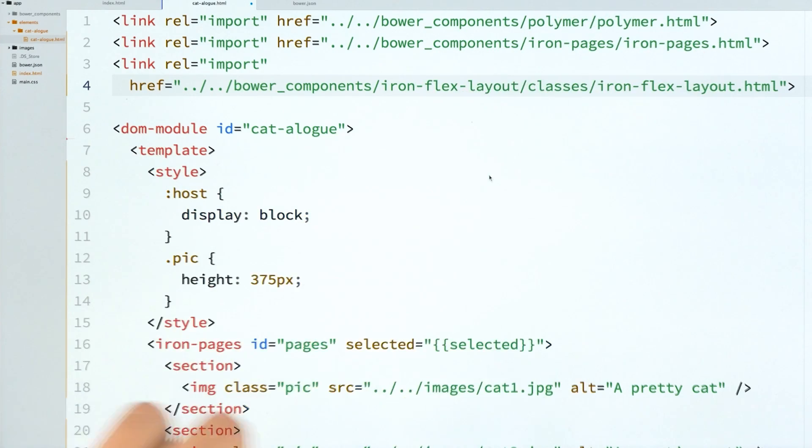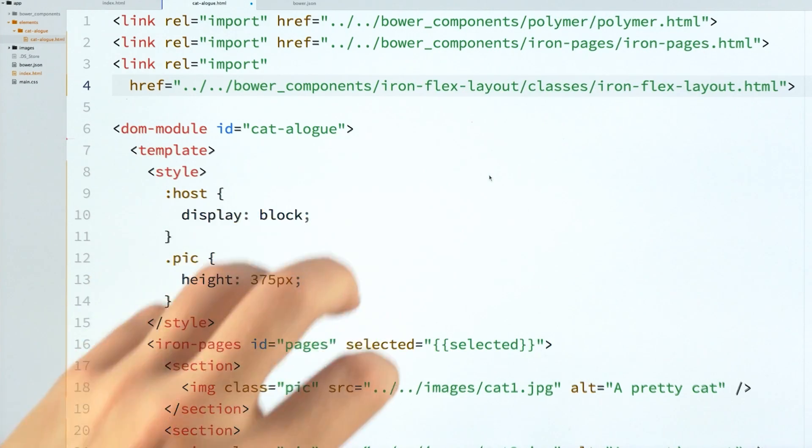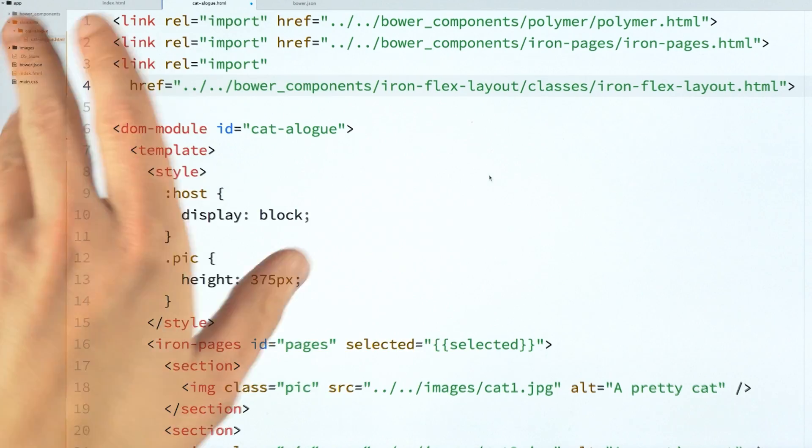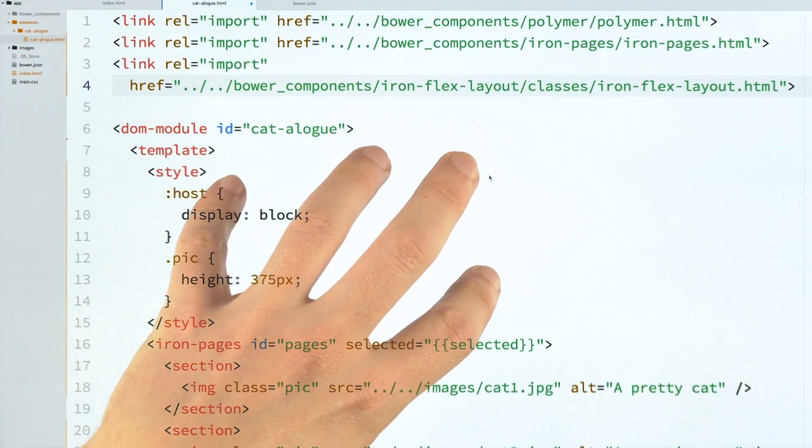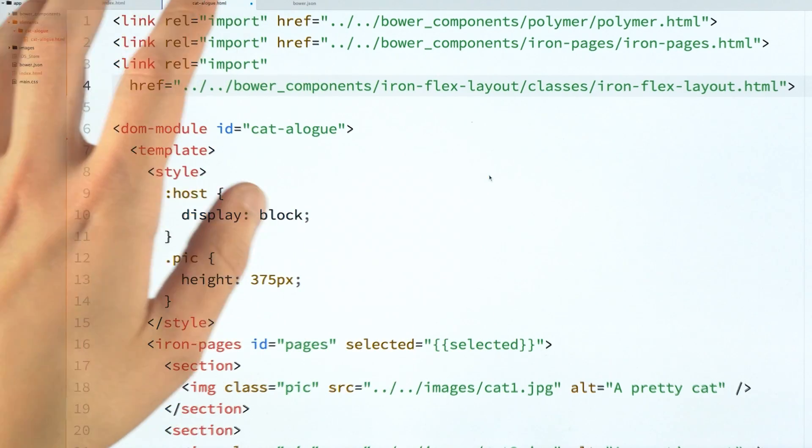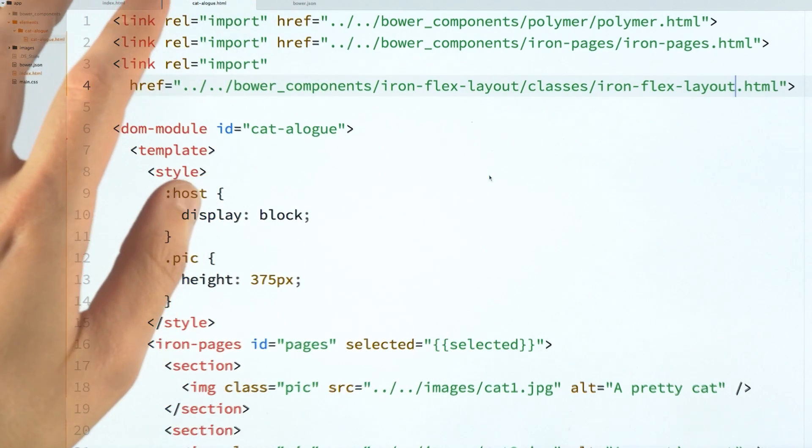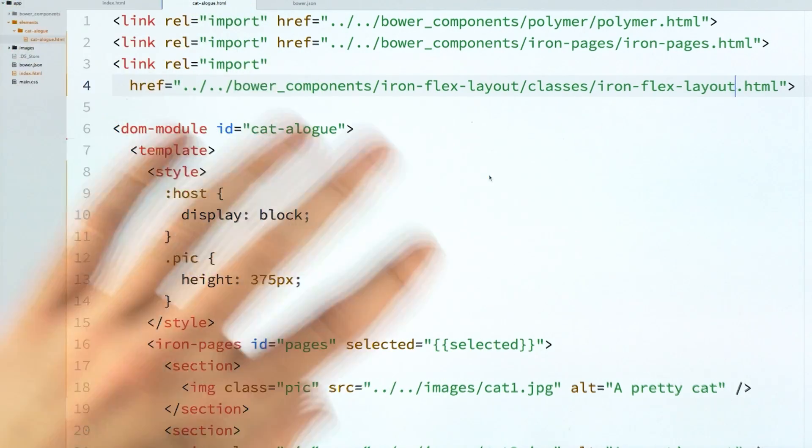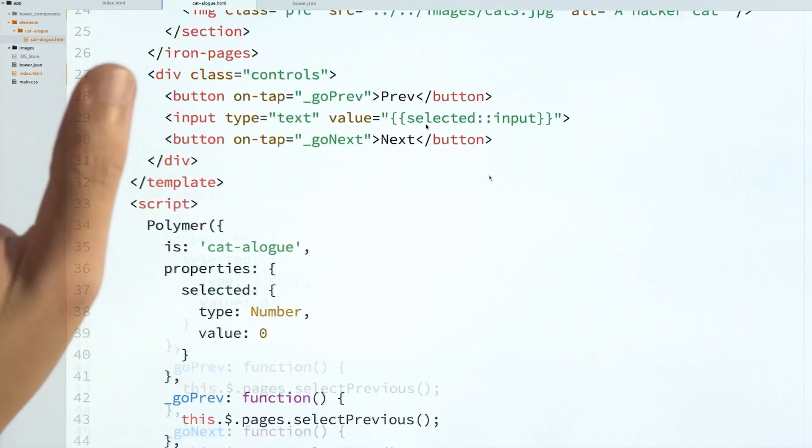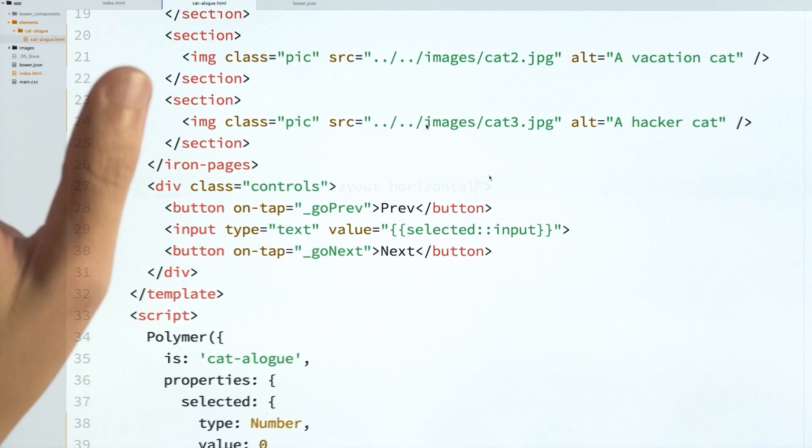And that's actually going to load a bunch of CSS classes that I can use for Flexbox. So we've switched from attributes to classes now. But it's basically the exact same thing from Polymer 0.5. It's all the Flexbox shortcuts that you know and love.